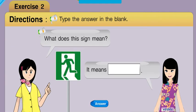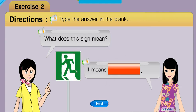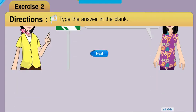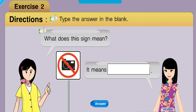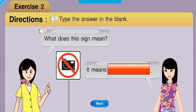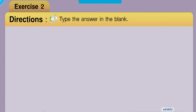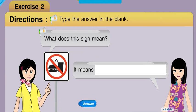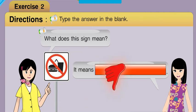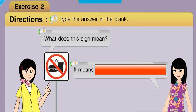What does this sign mean? Sorry, try again. It means exit. What does this sign mean? No, that's not right. It means no photographs. What does this sign mean? That's incorrect. It means no food and drinks.